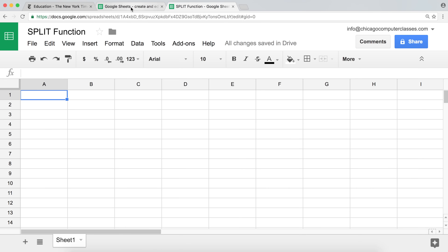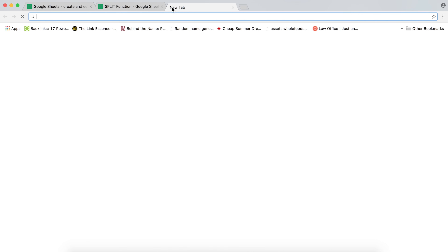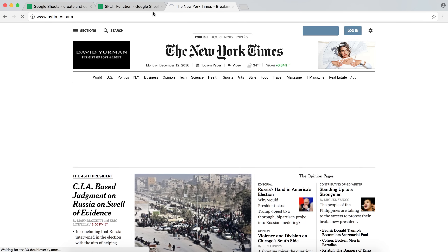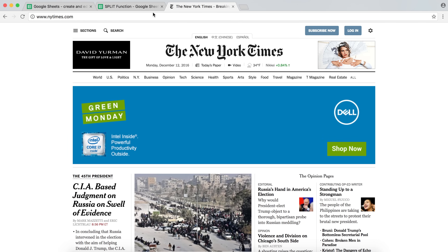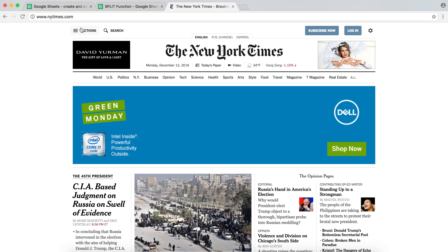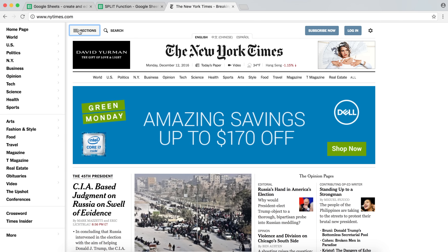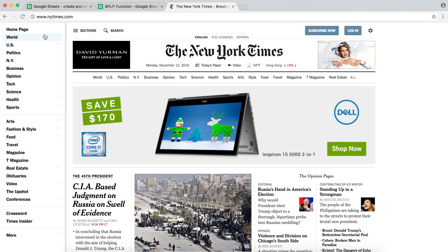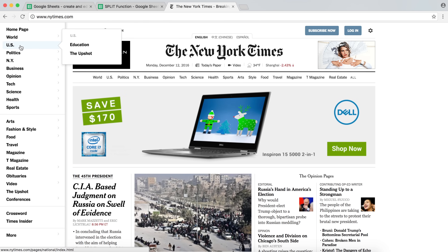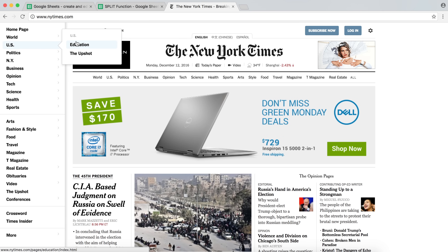First I'll need some data for my split function. I'm going to go to New York Times, and while we're on it we'll learn some other functions. In New York Times we have a lot of sections. So if I go under the sections link at the top left, we have all these different sections. For example, we have the section for the US, and under the US section we have subsections like education.